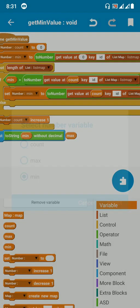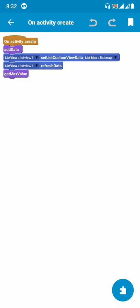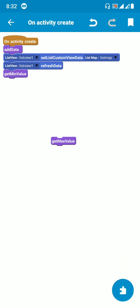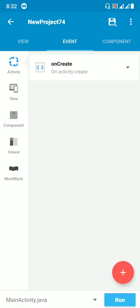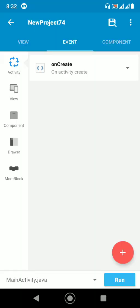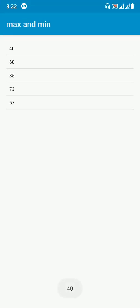In 'on create,' remove the max value block and add the 'get min value' more block instead. Run the project — the minimum value is toasted as 40. Checking the list, the minimum value is indeed 40, so the values are correct. This is how we get the minimum value from a list map.